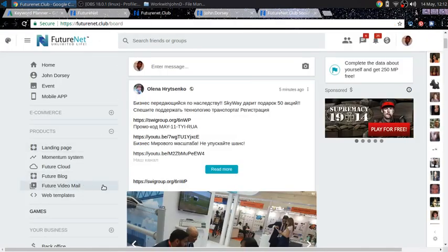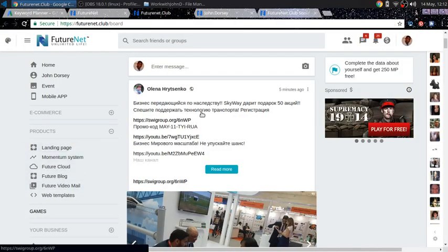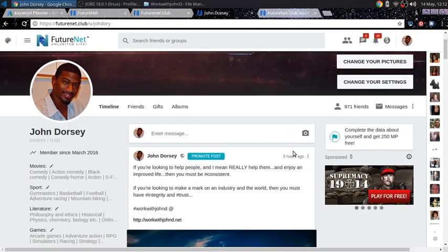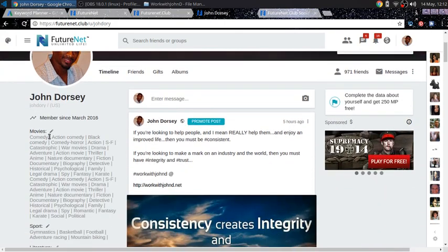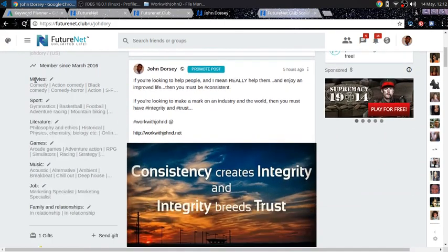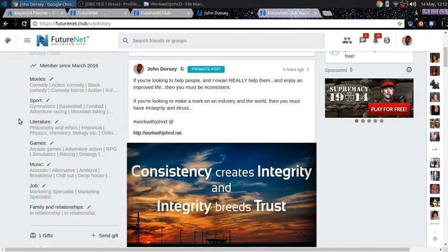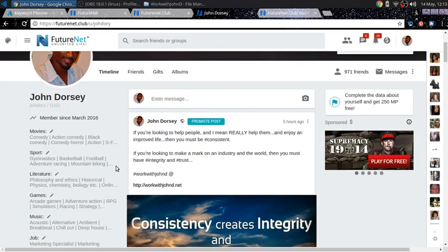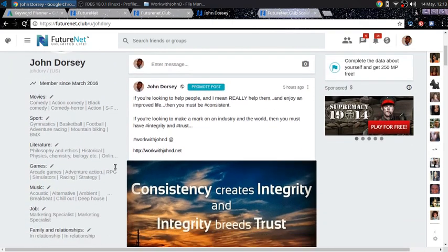But to claim your $10 gift, what you need to do is go to your profile. This is my profile. And basically we'll fill out all this information on the left, your movie interests, sports, literature, games, music, into what your current job is and your current relationship status. And then once you do that, you'll get your $10 gift.